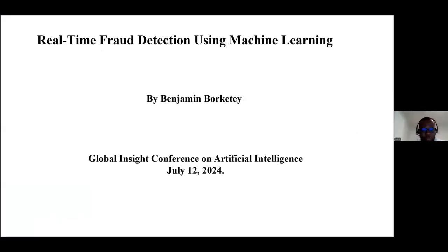Thank you all for coming. My name is Benjamin Borkite and I'll be speaking on real-time fraud detection using machine learning. I would like to state that even though I currently work at First Citizens Bank, the views and research I'll be sharing this morning are not in any way tied with my current employer, but are based on my years of experience and expertise working in the fraud industry.